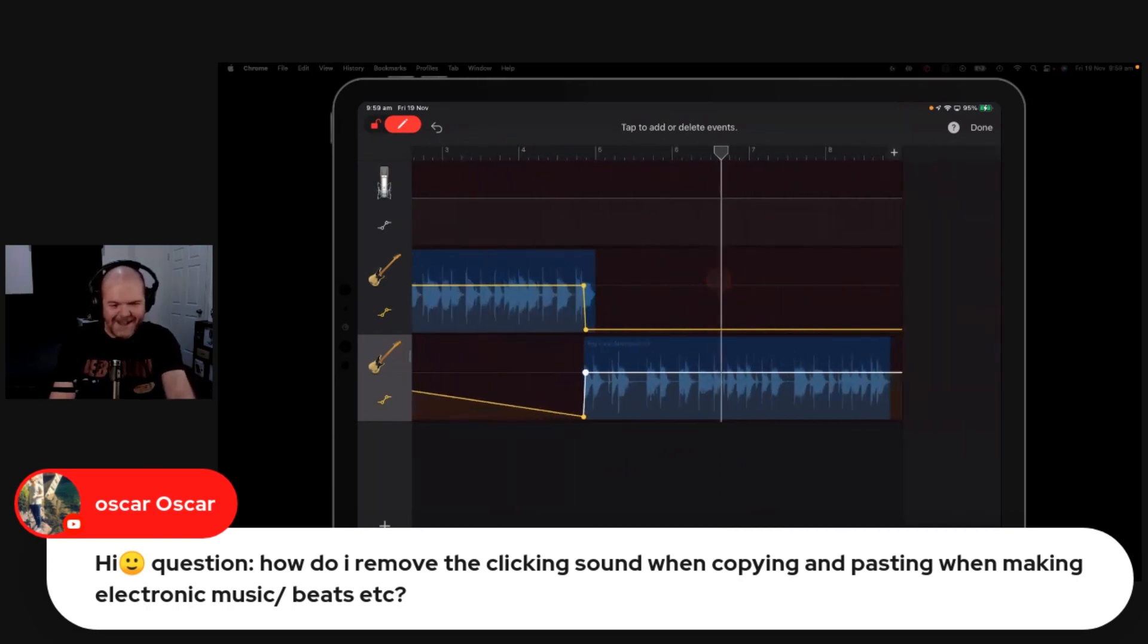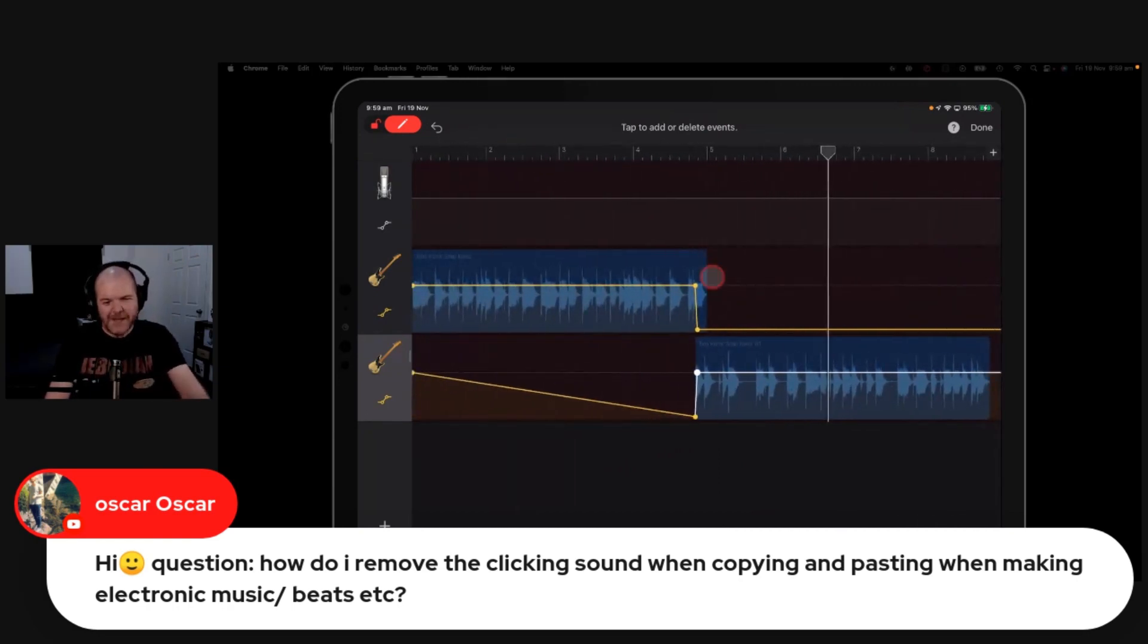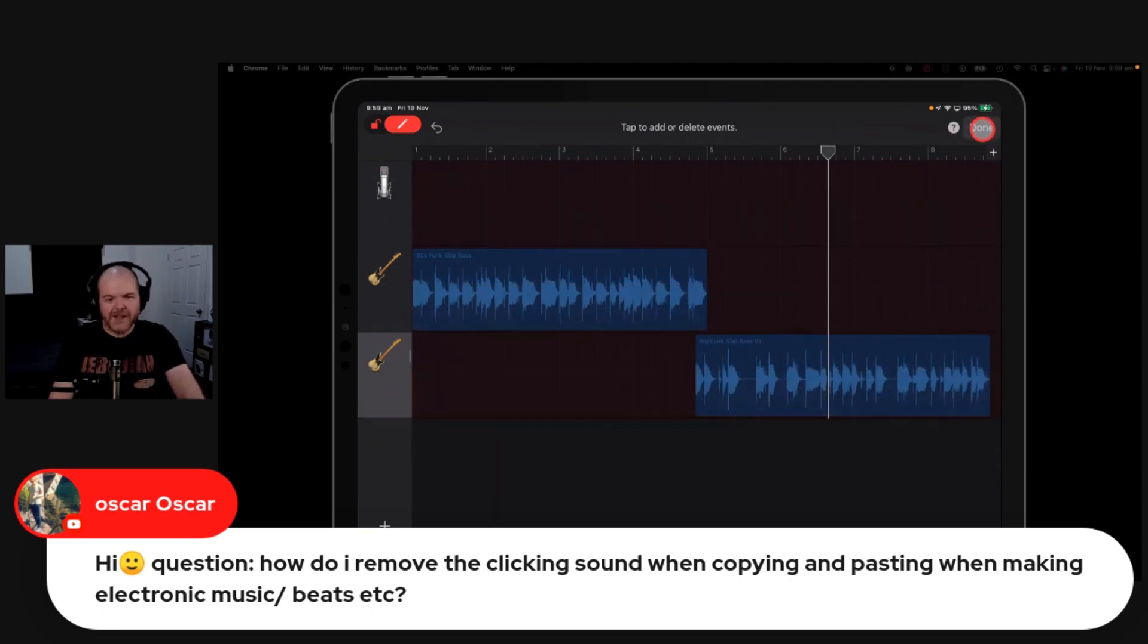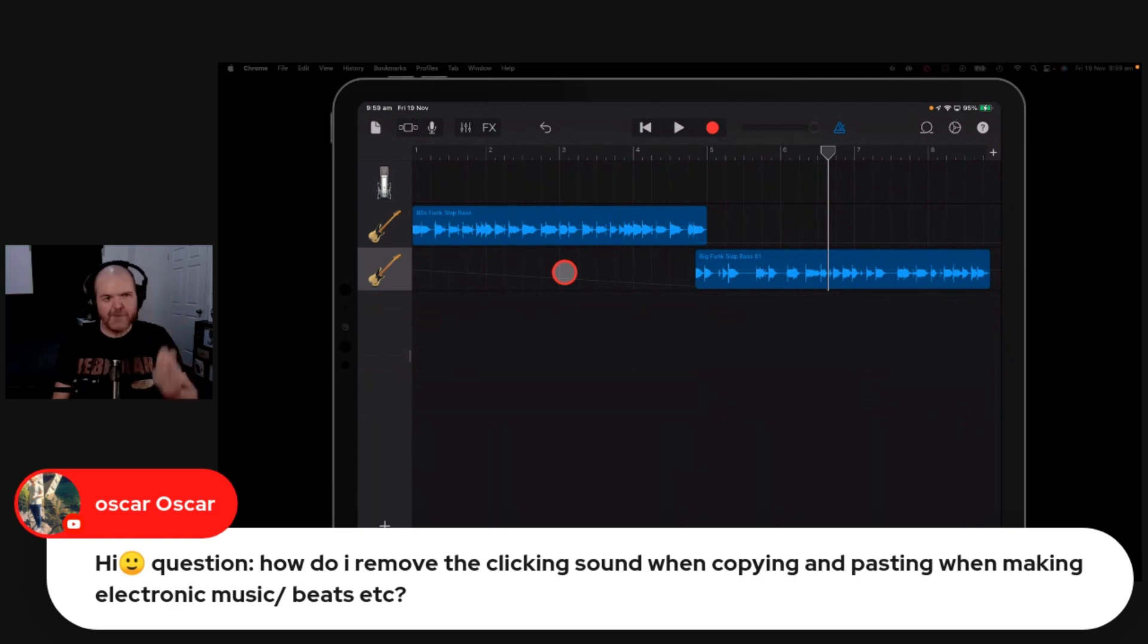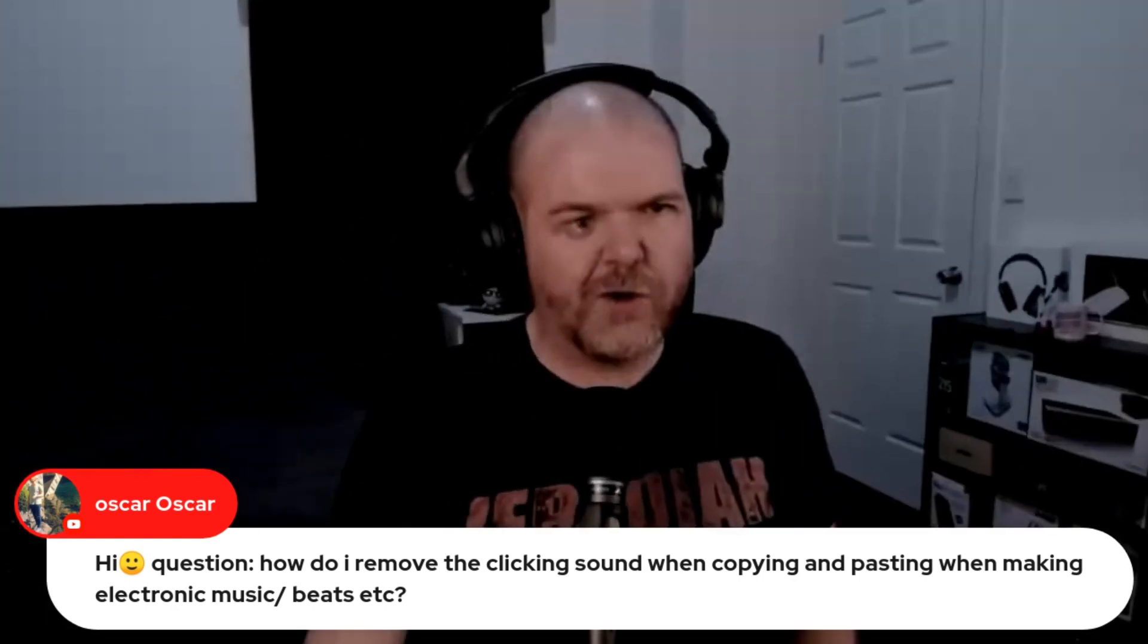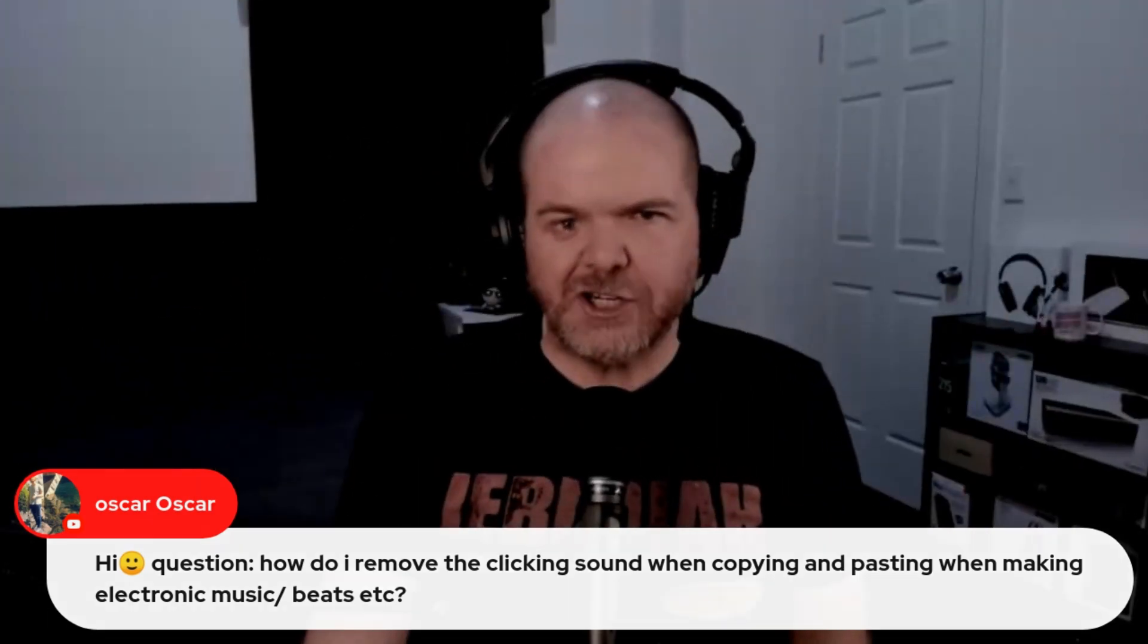It sounds really bad, doesn't it? But you get the point there. Number one, make sure your cuts are always in between. Don't ever cut right in the middle of a piece of audio. Number two, using a simple little crossfade can actually help you out there.